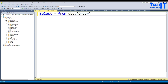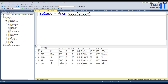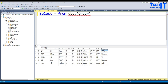We have the country and region columns here. I'm going to create a stored procedure that will accept two parameters — one for region and one for country — and delete the records matching that criteria.